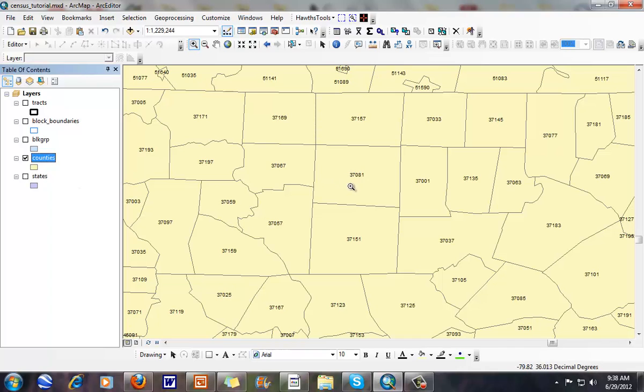For North Carolina, we can see Durham County is 37063, it's just what we call a concatenation. For Guilford County, it's 37081. For Alamance County, it's 37001.